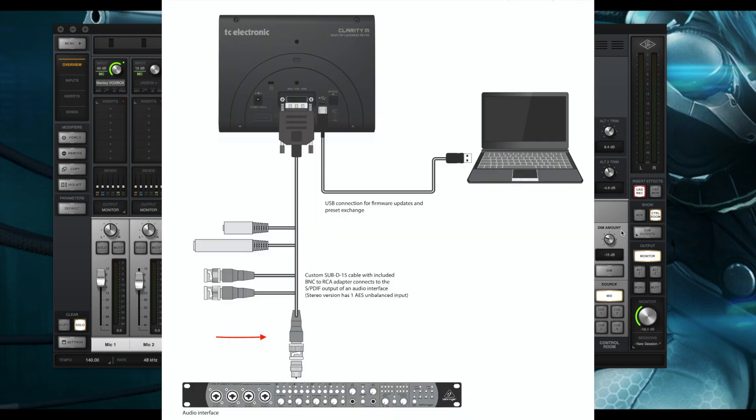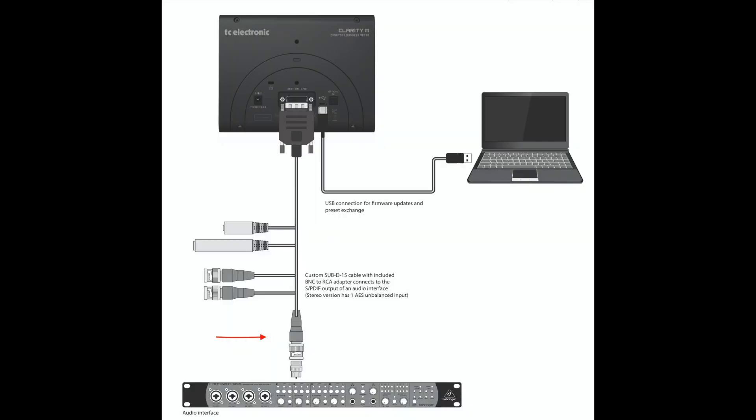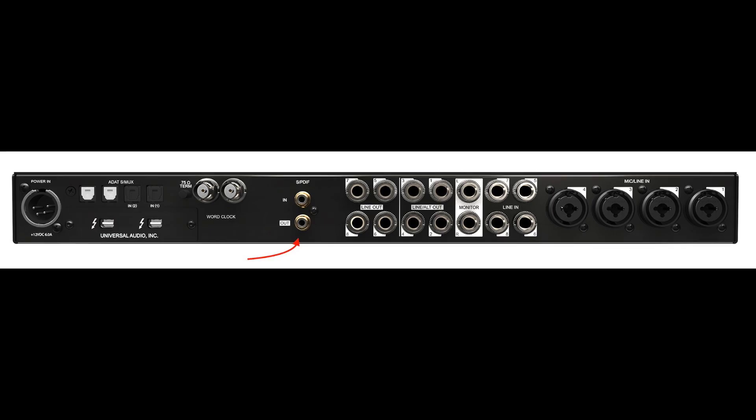The Clarity M includes a BNC to RCA adapter that allows you to be able to utilize SPDIF. So on the back of your Apollo interface, you just plug in to your output of the SPDIF connection and you're ready to go from a connectivity standpoint.